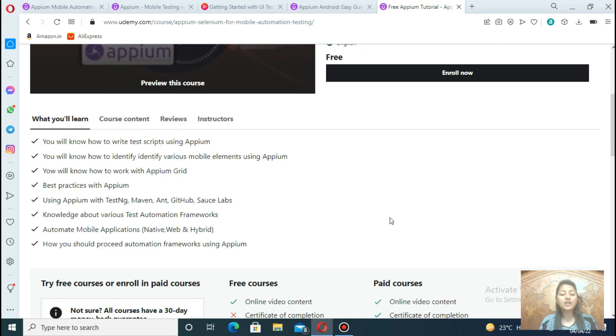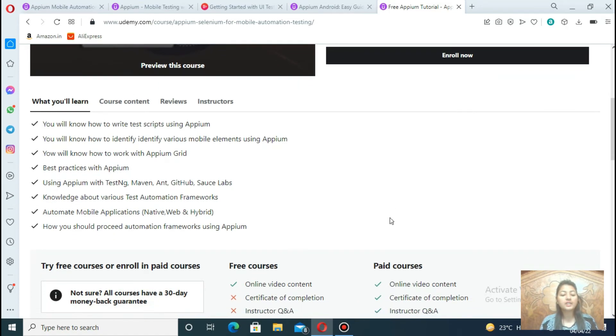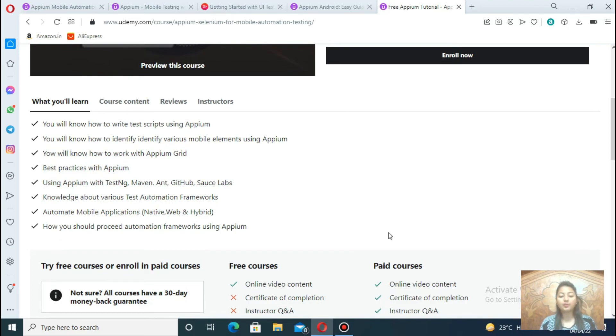You will learn in this course set up the environment, create a real world project, perform automation testings, and many more things.